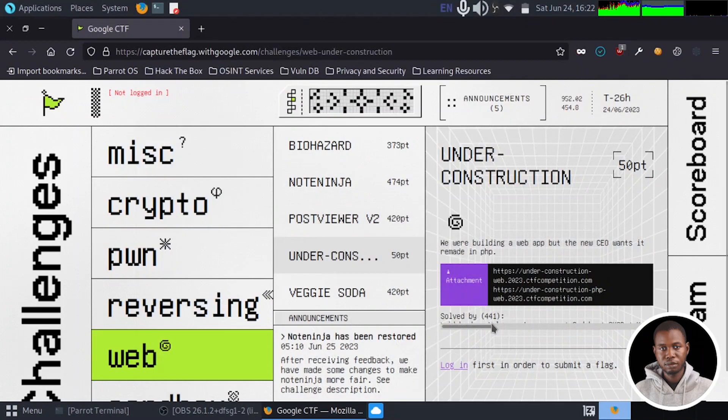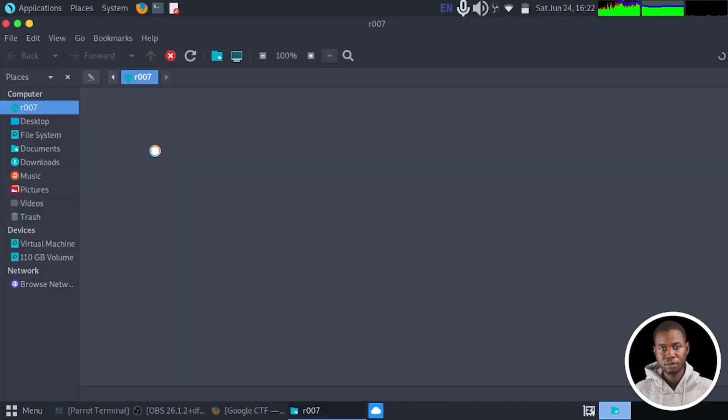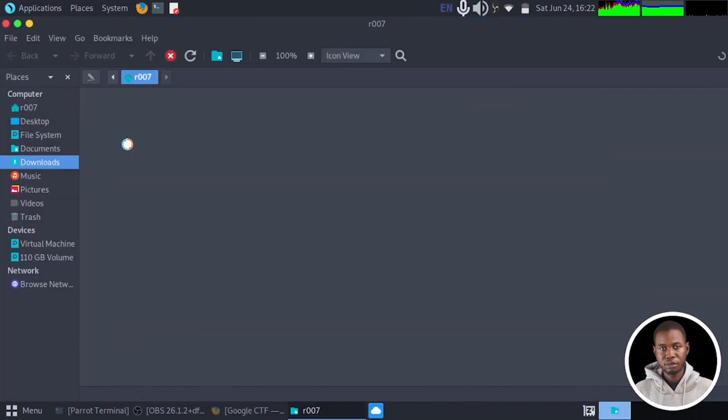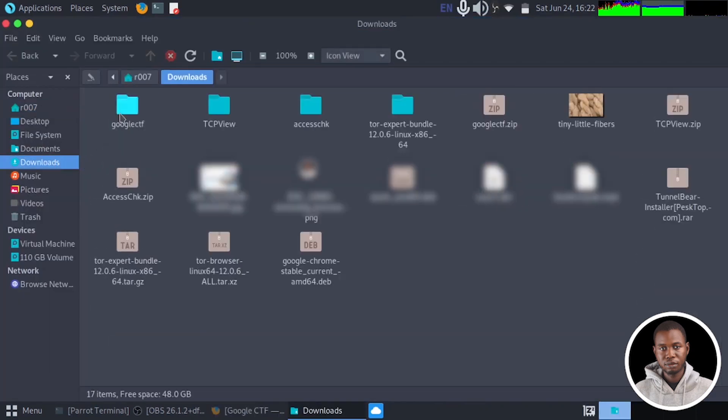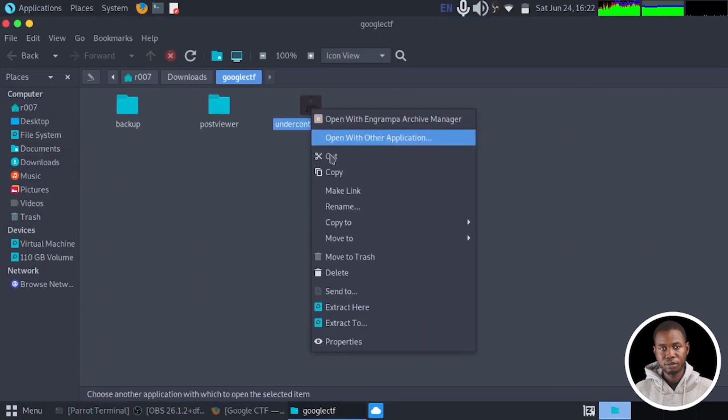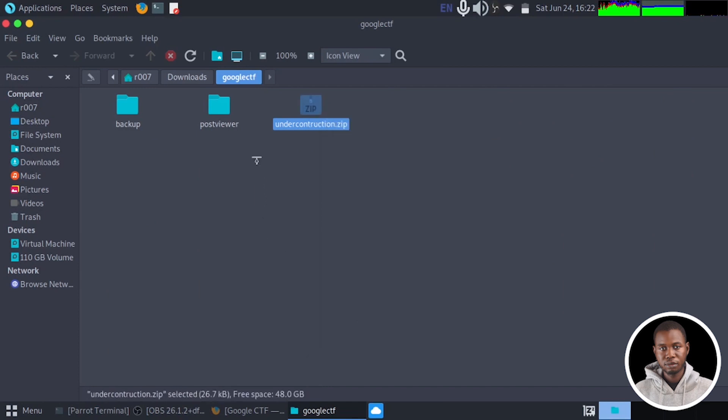So now we can move to the directory we just downloaded the file to inside download google.ctf. Then we can extract the content of this under construction.zip. So extract here and we can delete the original copy.